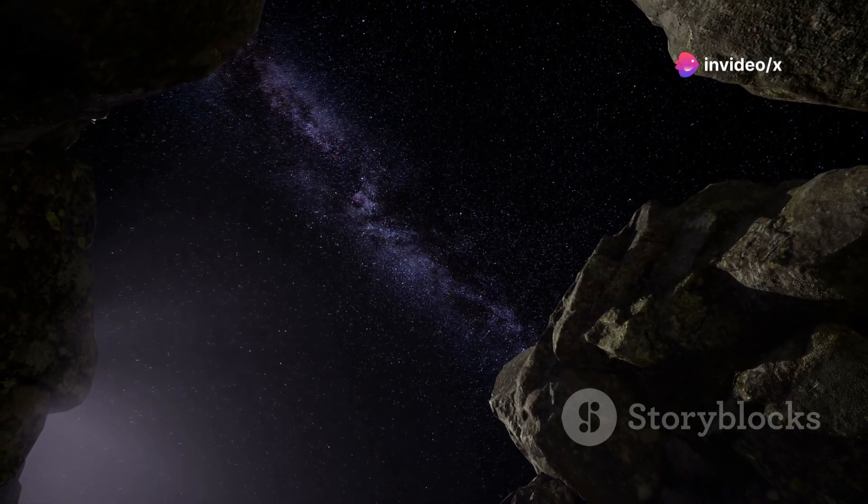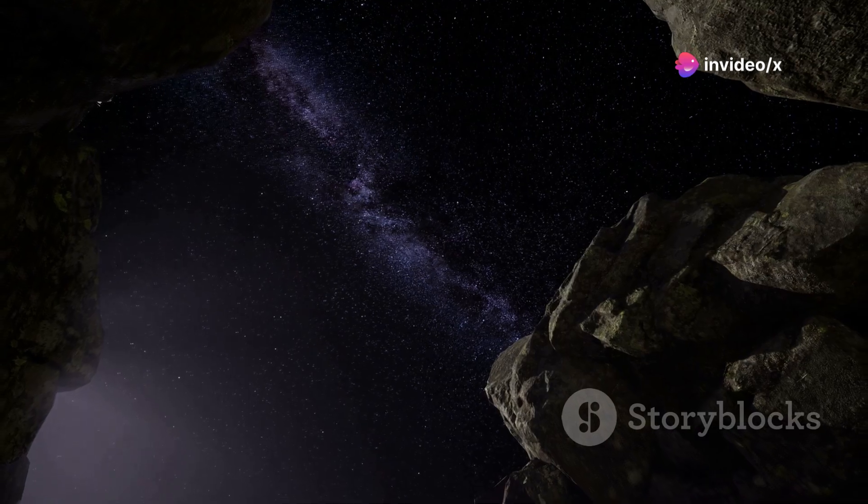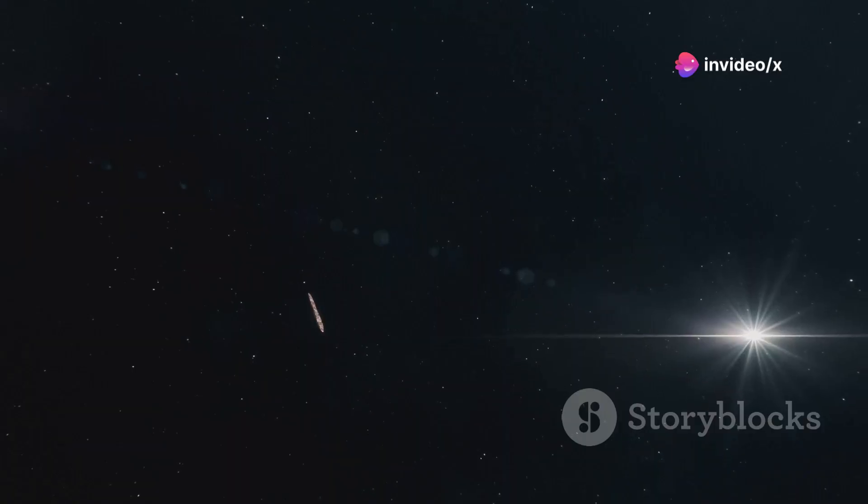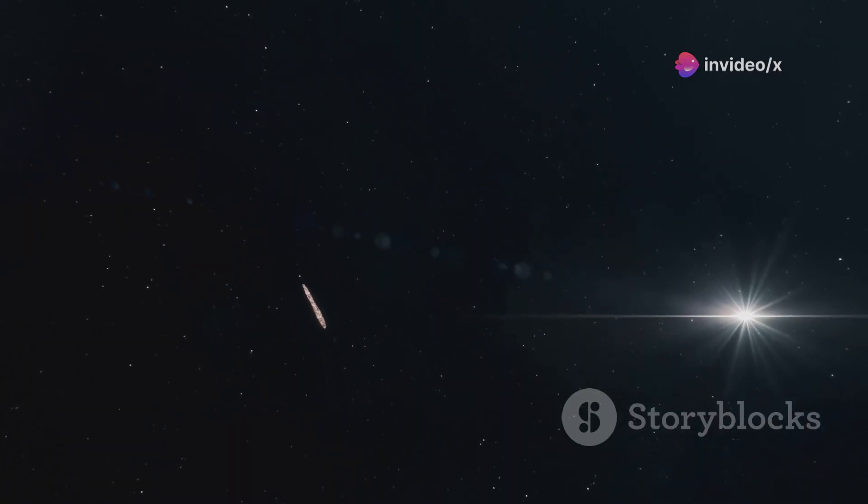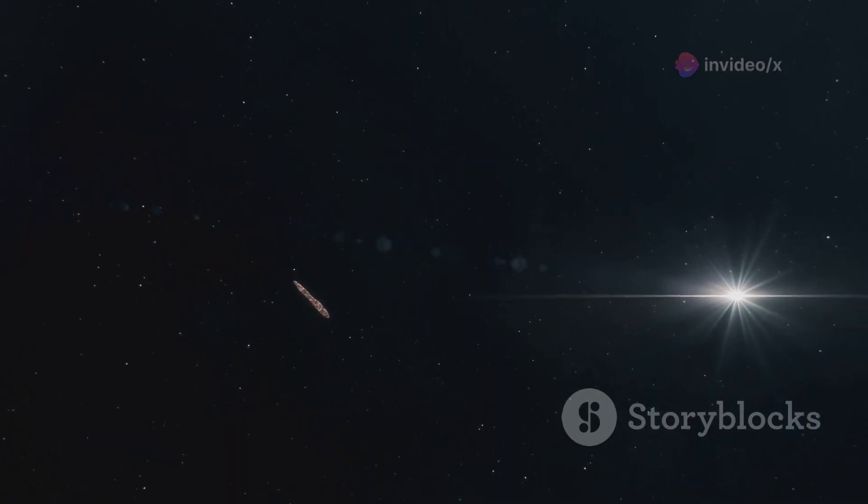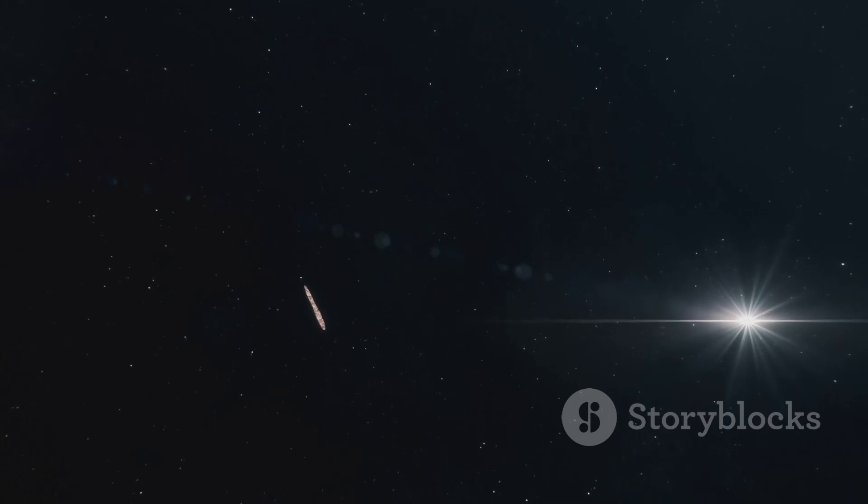Space is vast. It's full of mysteries. One such mystery came to us in 2017. A strange object entered our solar system. It wasn't like anything we'd seen before.